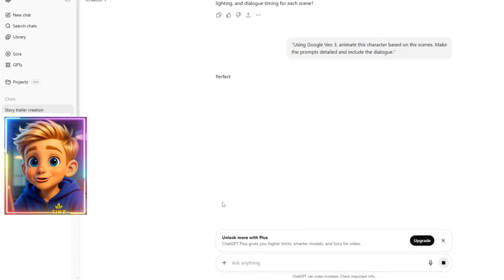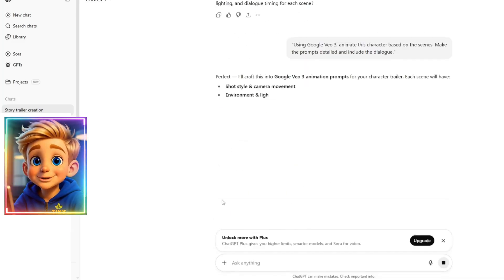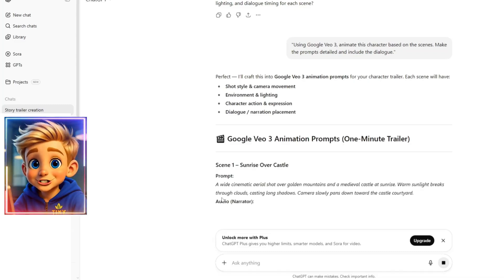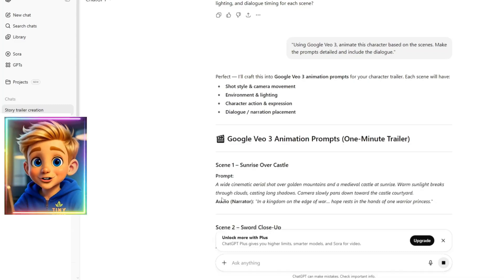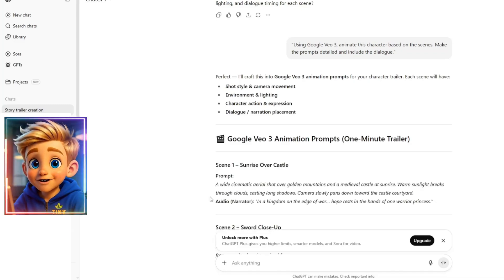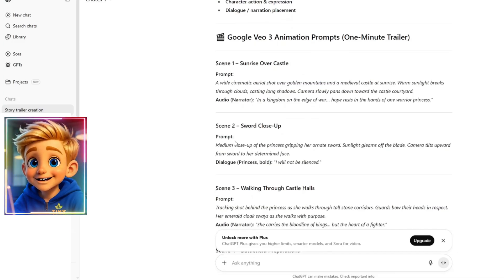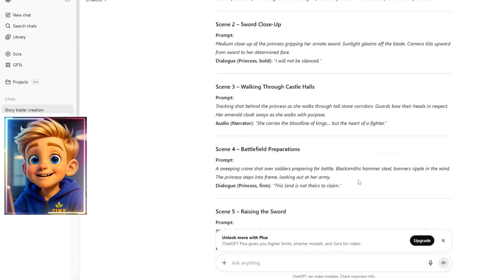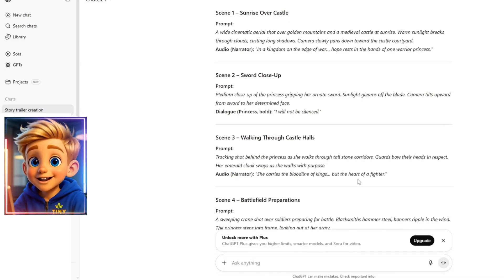And within a few seconds, ChatGPT provided more concise prompts for each scene, covering shot style and camera movement, environment and lighting, character actions and expressions, and finally, the dialogue and narration.